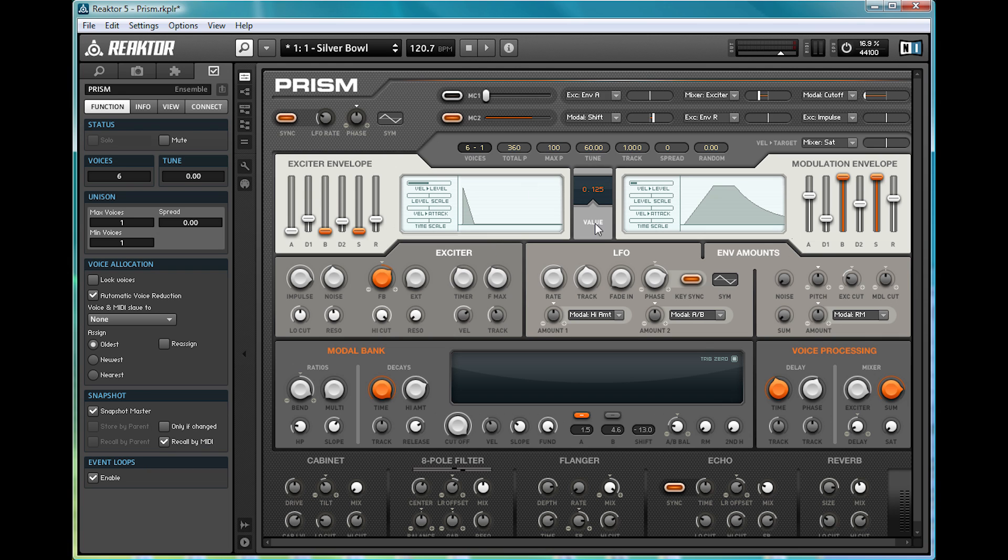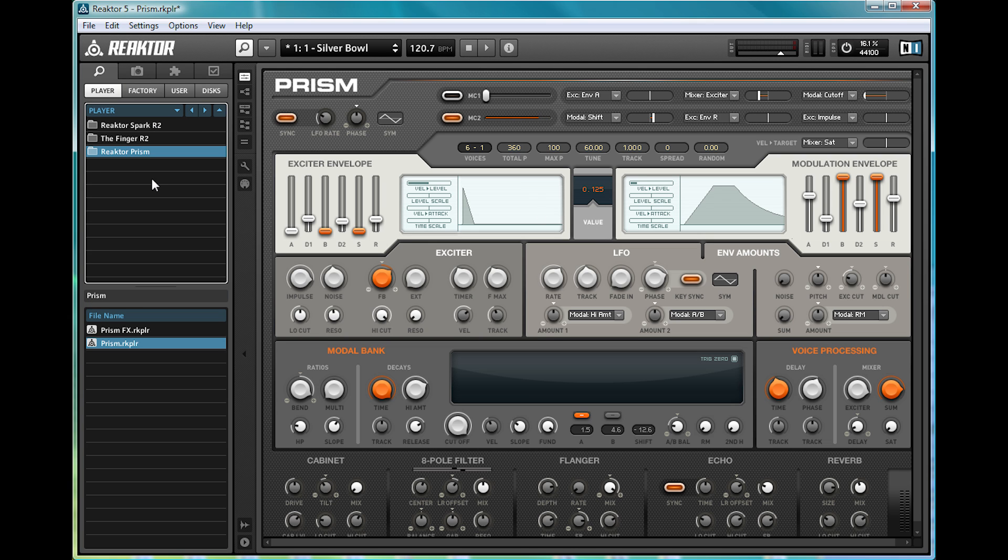So for newbies, simply cast your eyes over here to the library in the sidebar. You've got the player, which unfortunately has nothing to do with pulling loads of chicks, but fortunately has a lot to do with finding sweet synths.